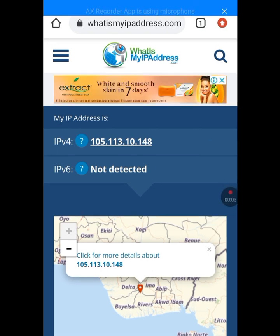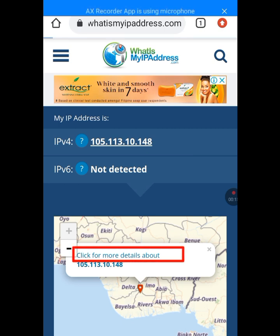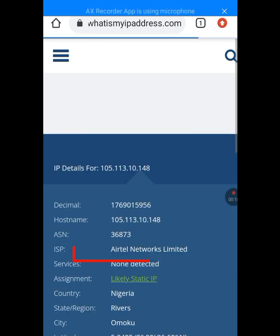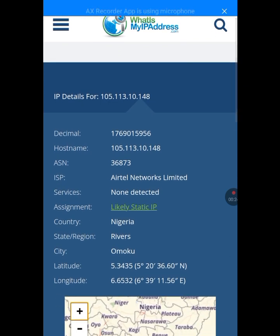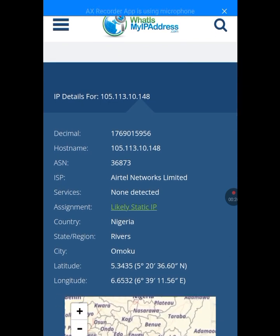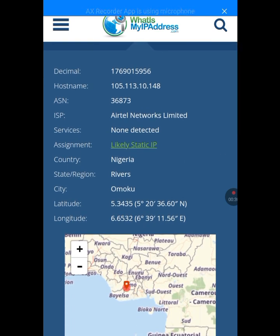As you can see, it is the same IP address that the other website showed me. Now let's tap on 'Click for More Details' to see every detail. The ISP shown is Airtel, and I am using an LTE network. Country: Nigeria.